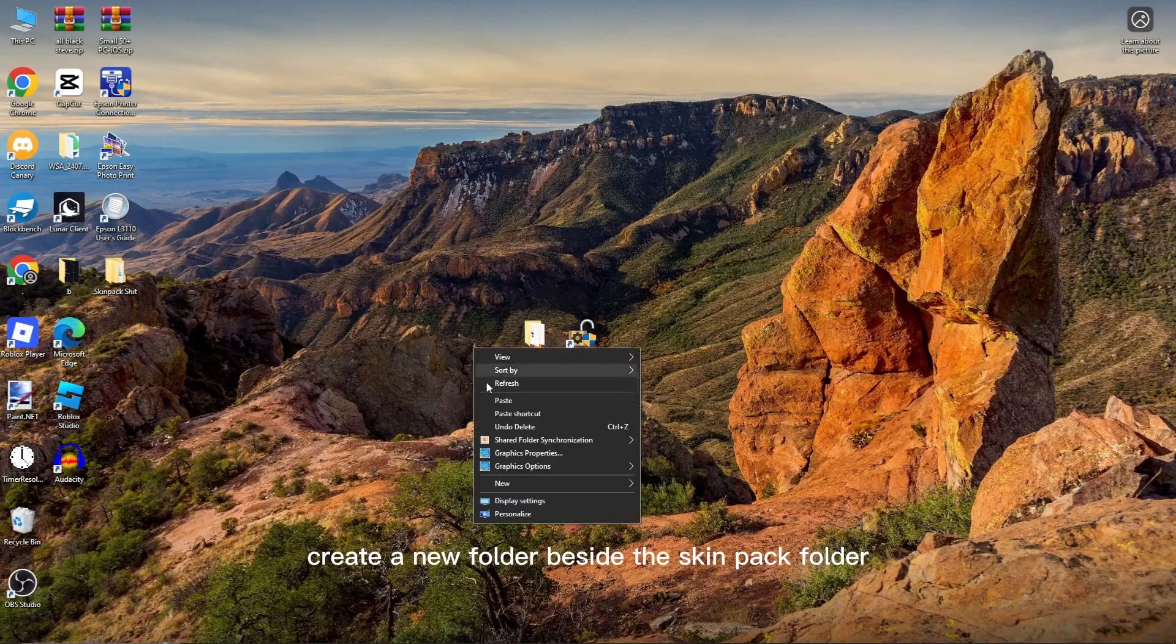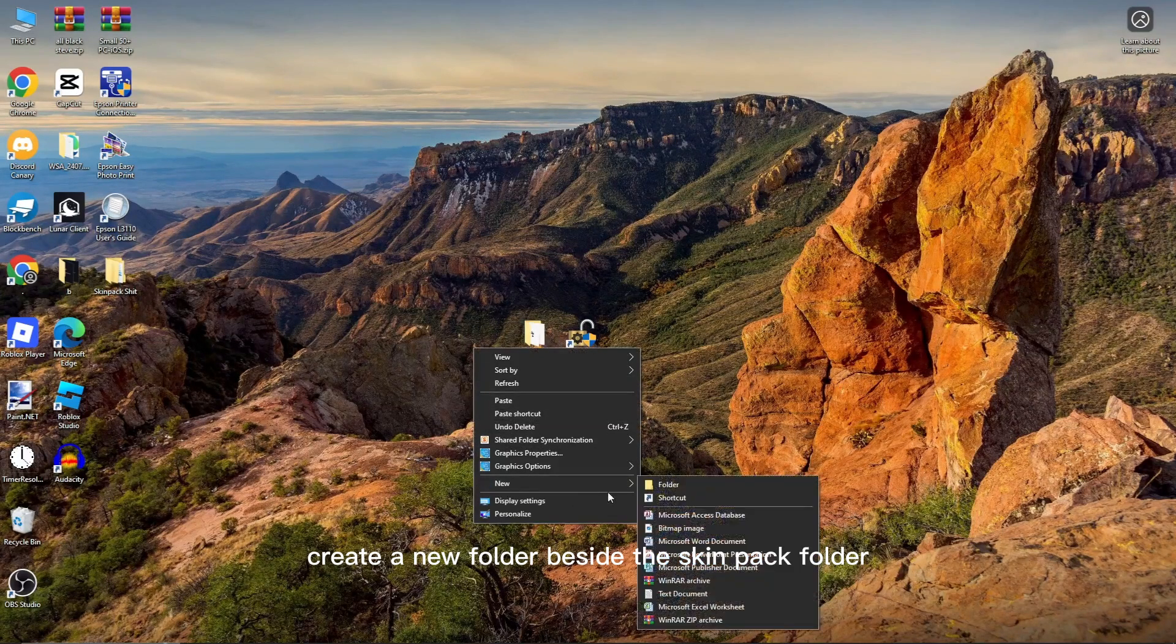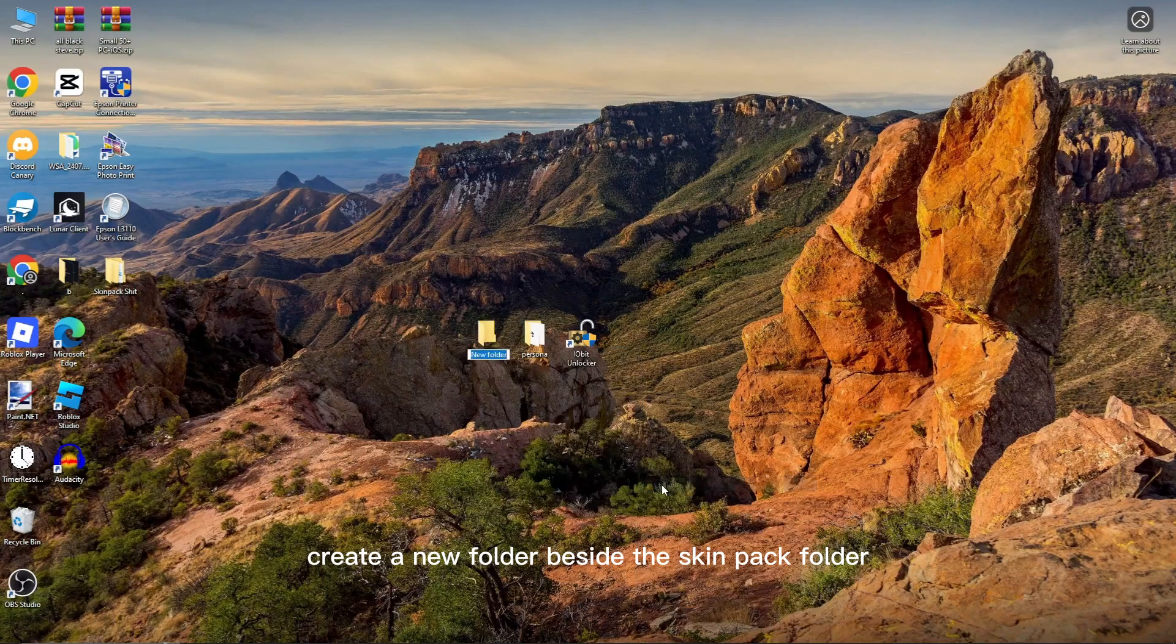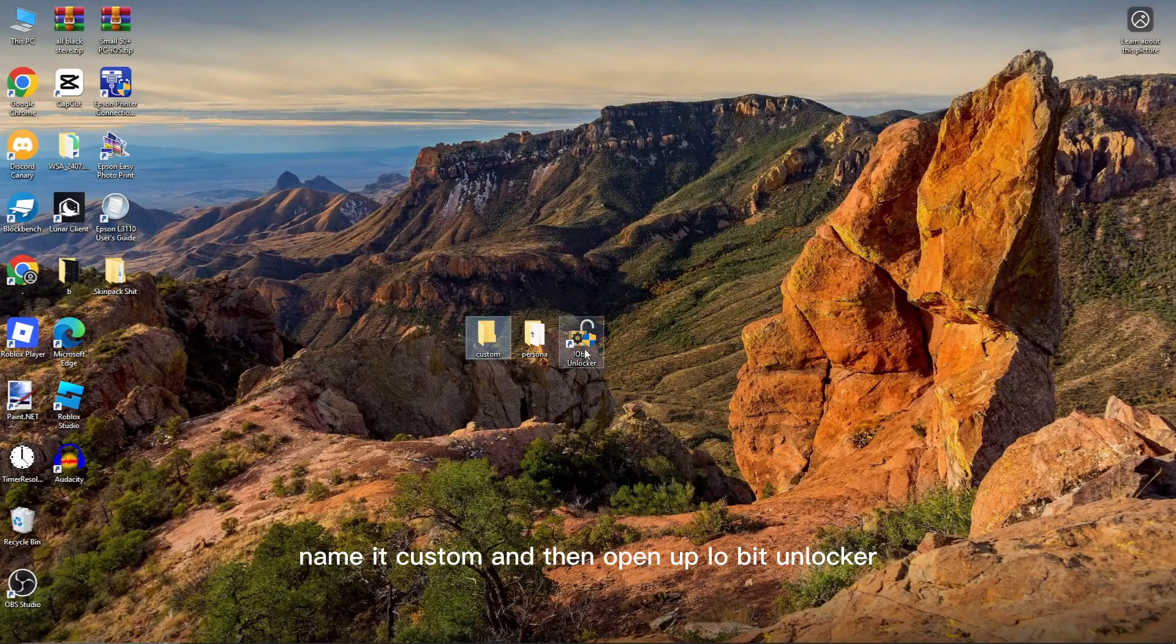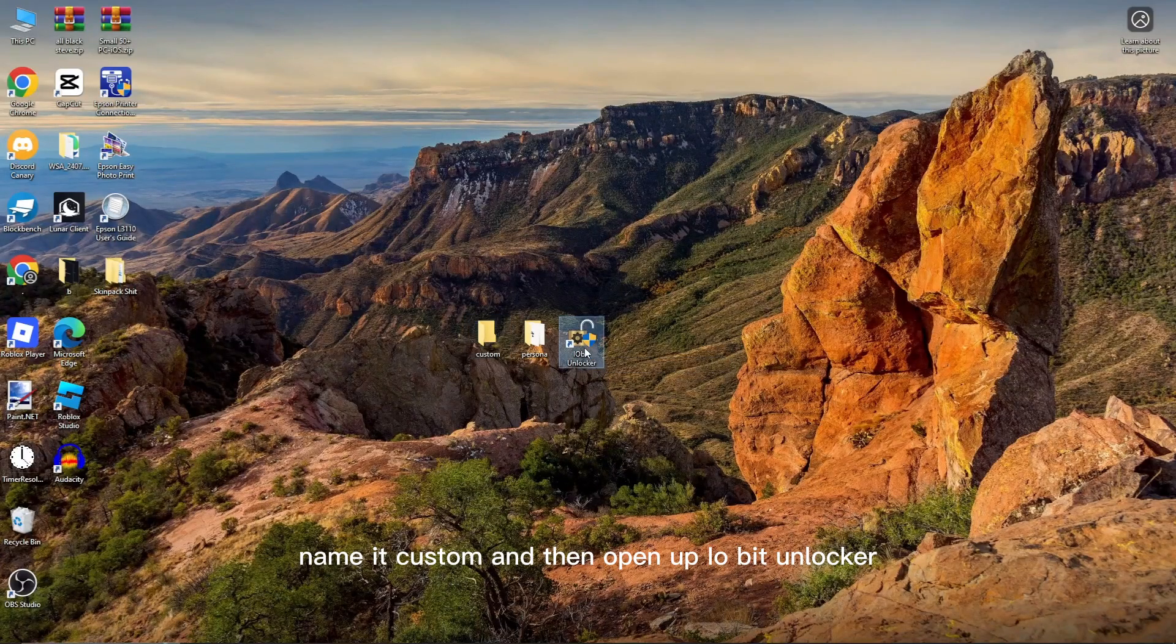Create a new folder beside the SkinPak folder, name it Custom, and then open up IO Bit Unlocker.